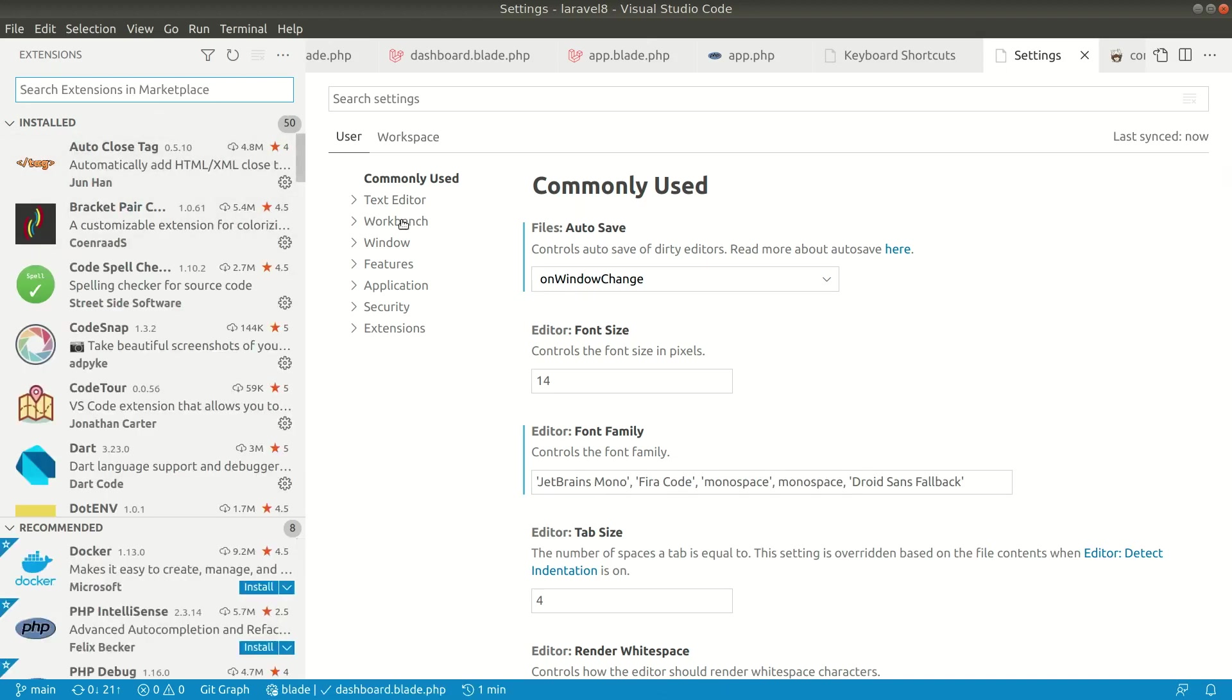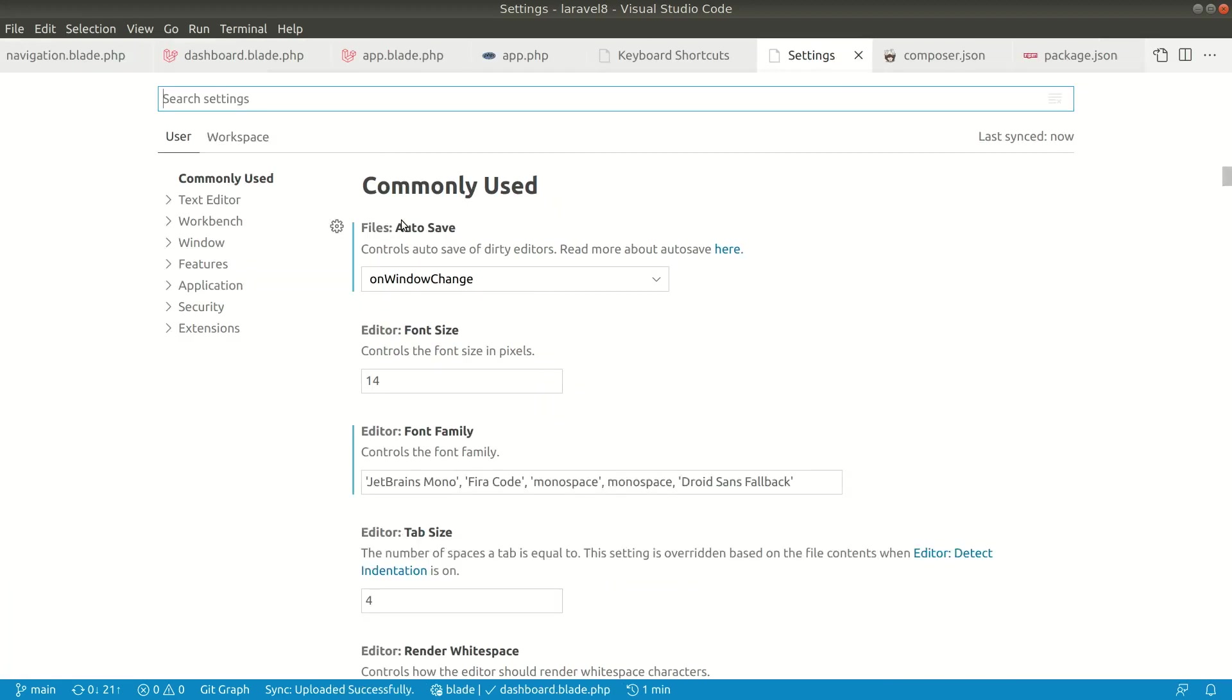Now, how to hide this? To hide this, you need to just press Ctrl+B like this. Whatever it can be - either extension or Explorer or search box - you can just press Ctrl+B and it will hide that panel.